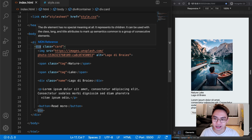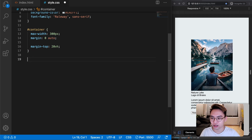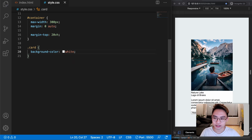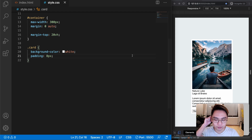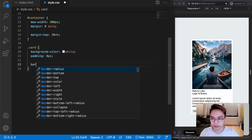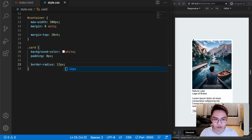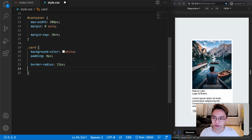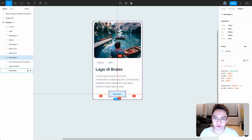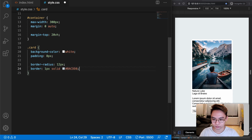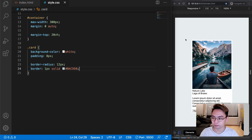Next I want to select the div with class equal to card using dot card. I'll give it a background-color of white and add some padding of 8 pixels. Then I'll add border-radius of 12 pixels so the corners are rounded. Finally, let's add a border: 1px solid, and copy the border color from Figma. Now you can see the rounded card with a border.